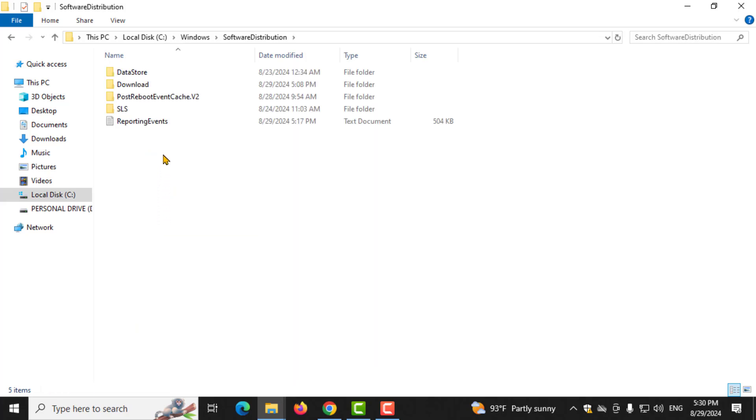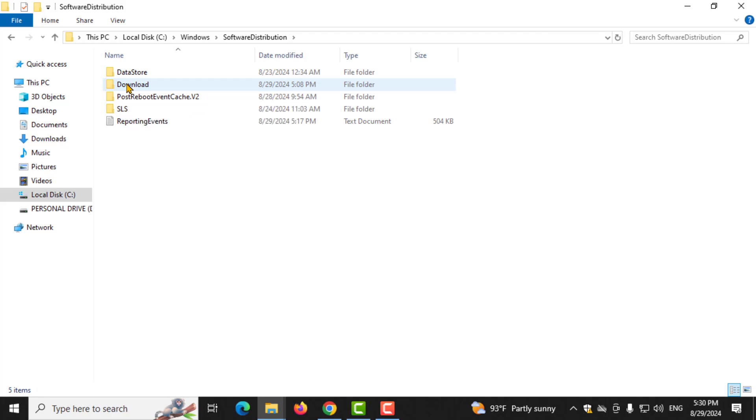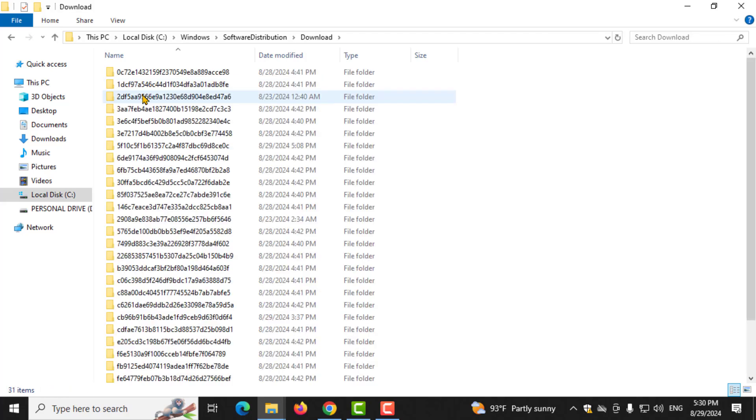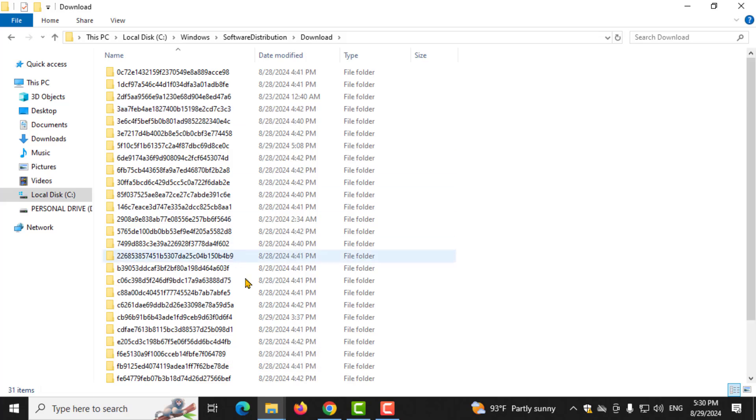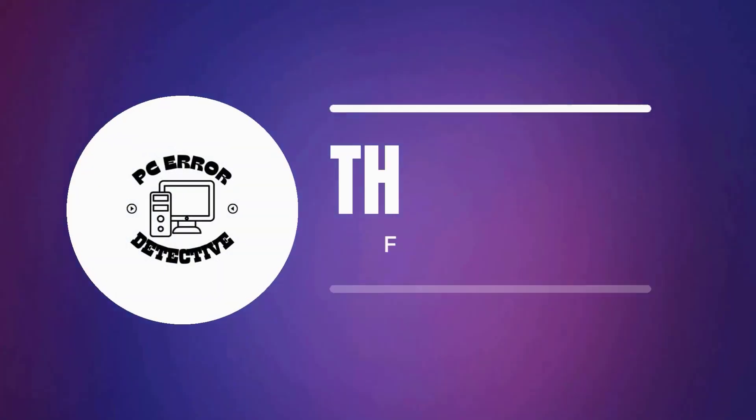Finally, double-click on the Download folder. Inside this folder, you'll see files related to Windows updates. You can delete these files to free up space and remove old updates. And that's it.